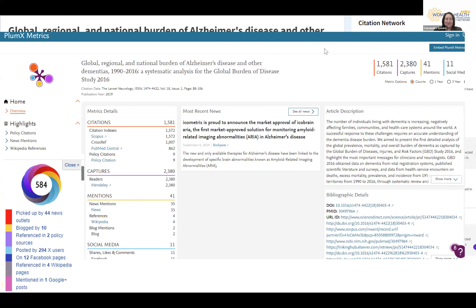Publications have metrics showing how many citations there were, how many people captured your article, how many people mentioned it, and then of course the altmetrics. Altmetrics include news mentions, references, blogs, posts, and also incorporate Facebook, Wikipedia and Google.